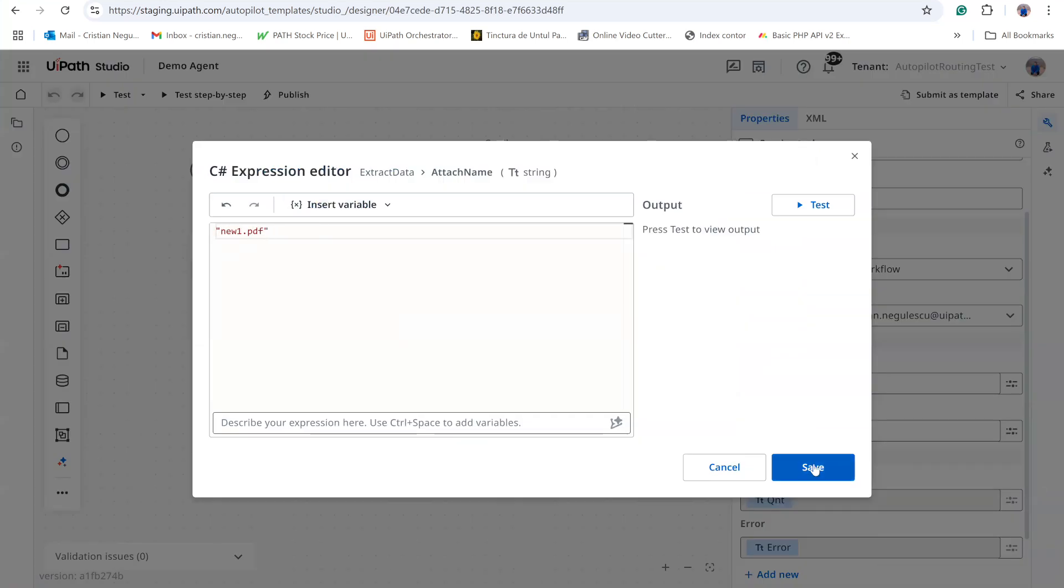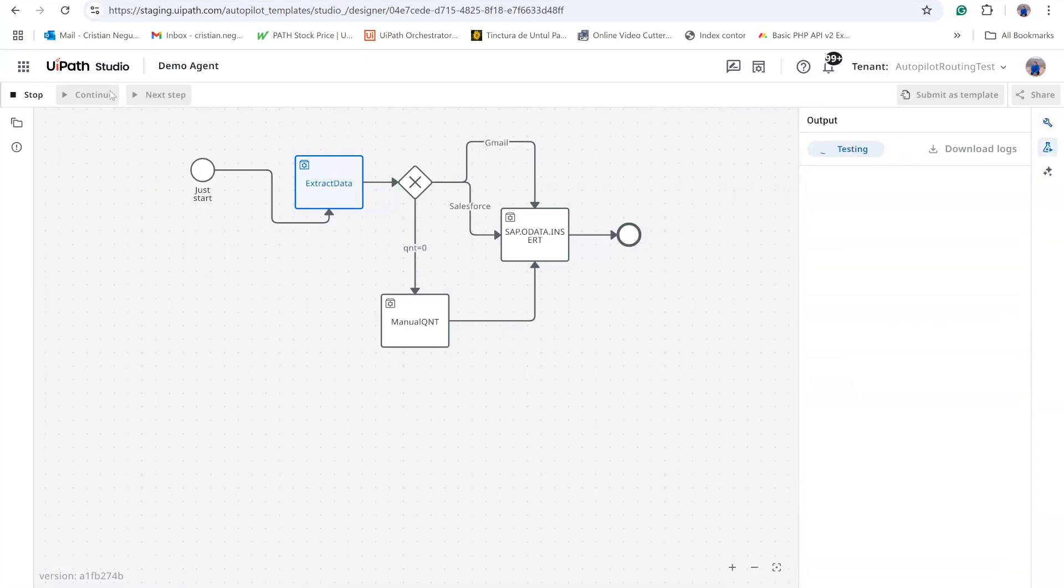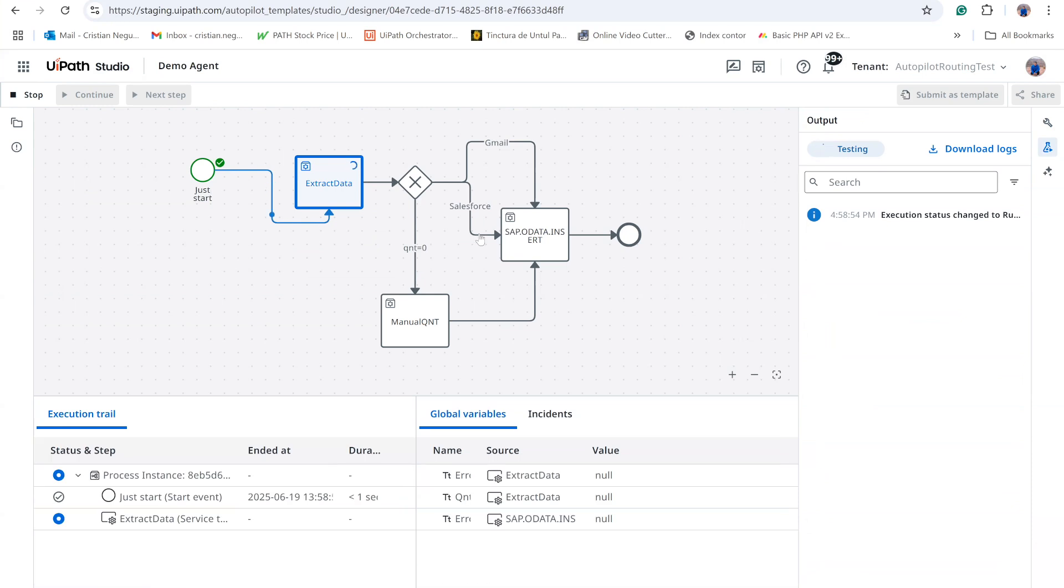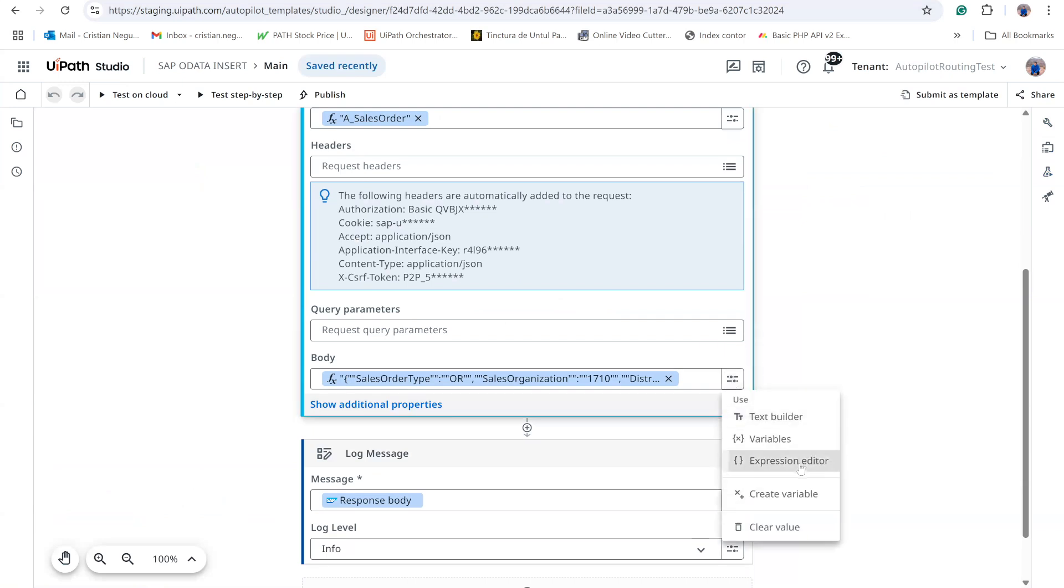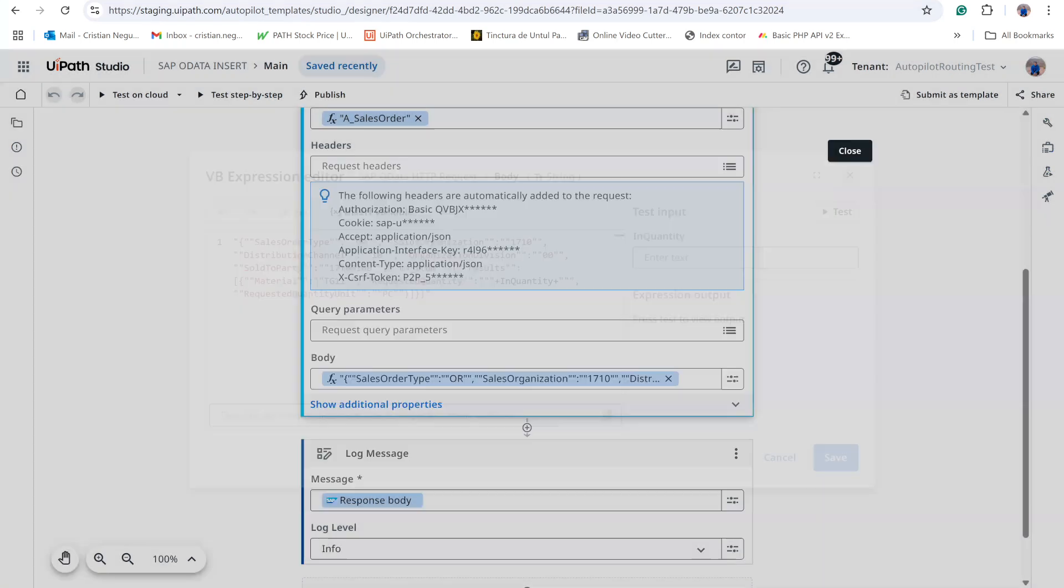In the Gmail branch, if the attachment name is empty, the quantity is zero. Otherwise, the file is downloaded, processed with document understanding, and the quantity is set to five.